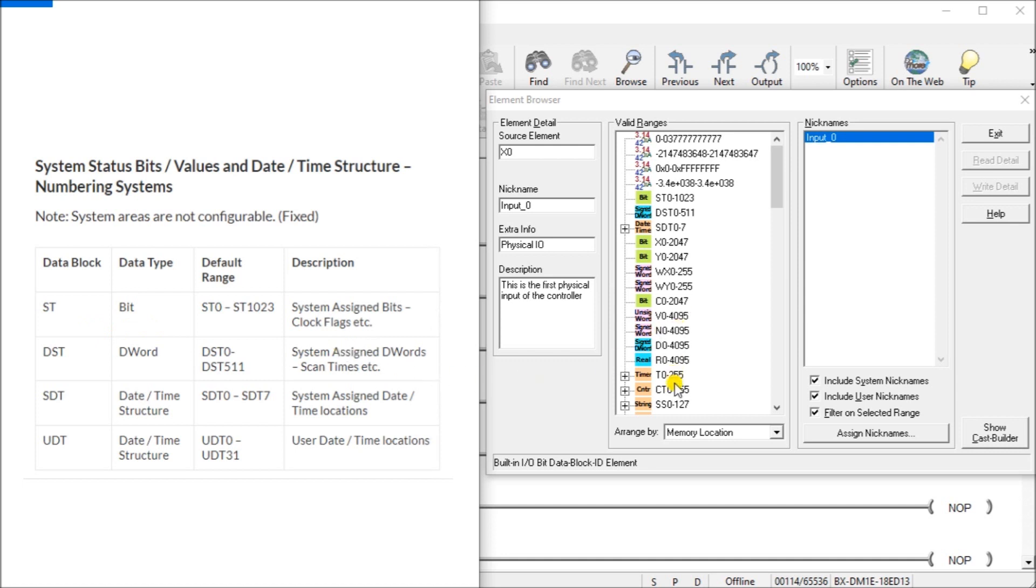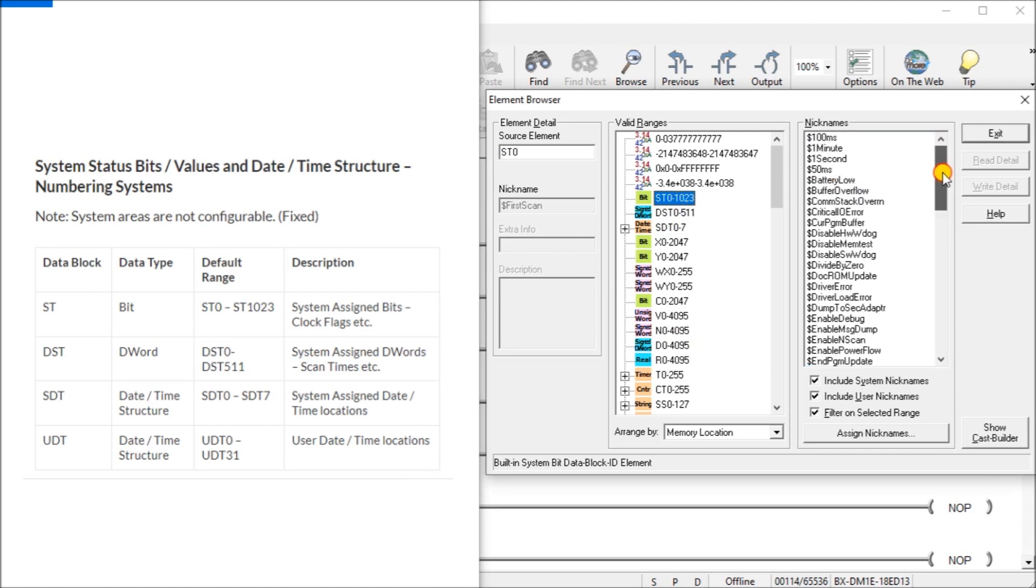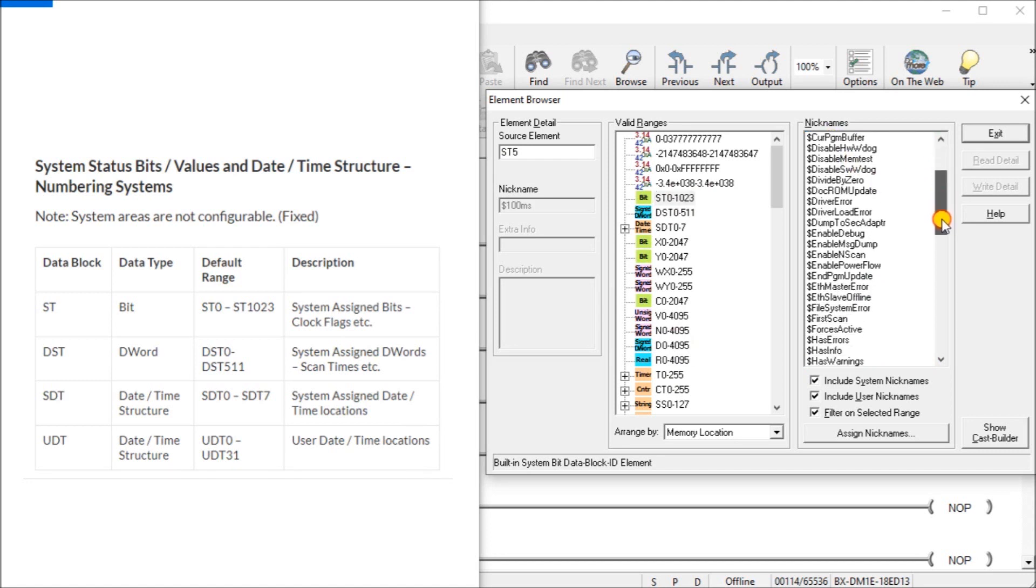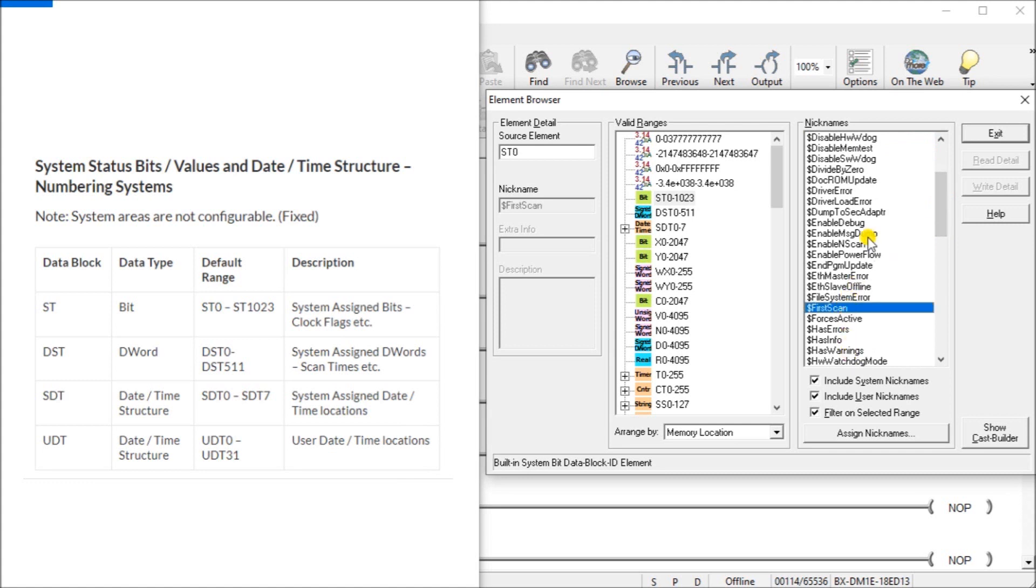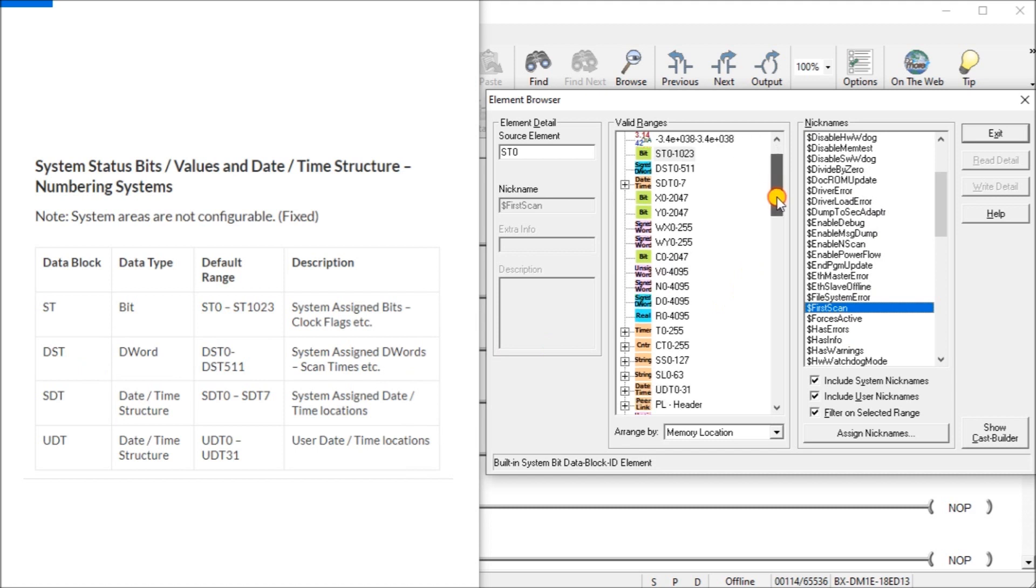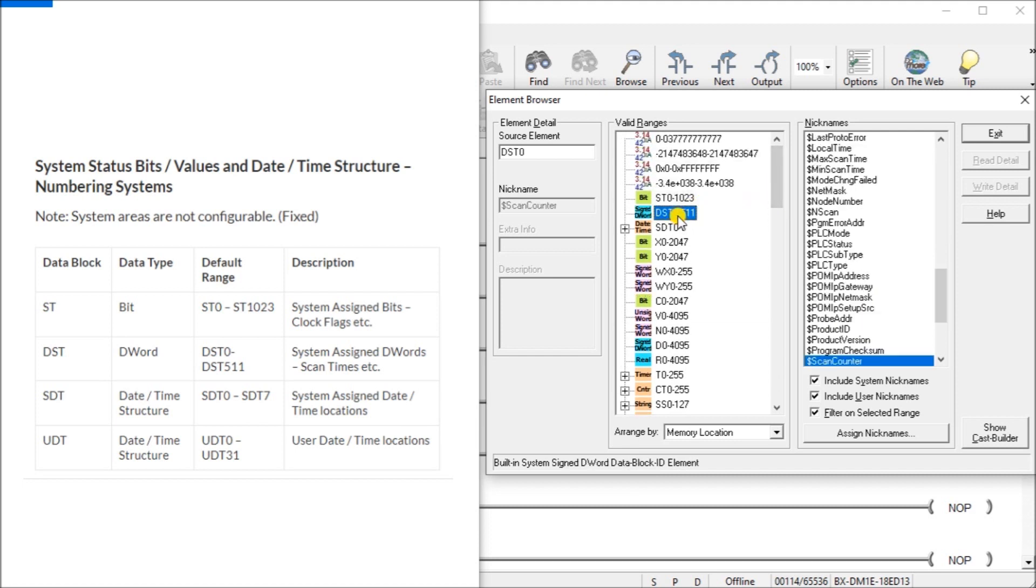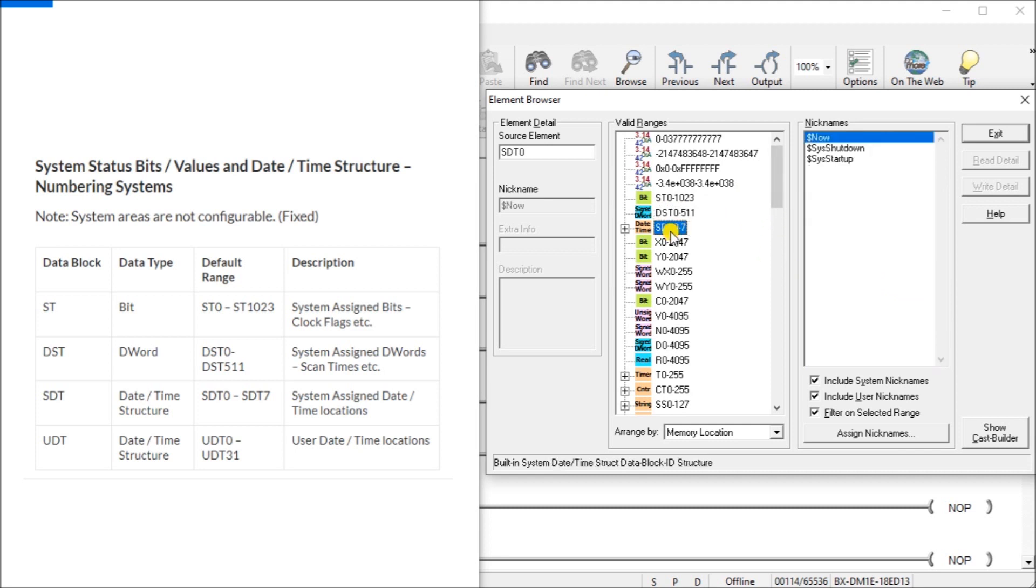So we have the ST area which is right here and you can see how our nicknames are all coming up. So if we want a 100 millisecond location it's right here or you look down here and we see that we have the first scan. So several different options for the system bits and we have our double words DST. So right here and all of those system bits we have the time and date ones and then we have our UDT.